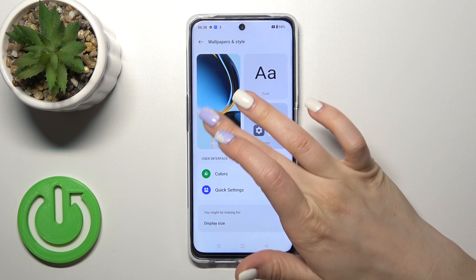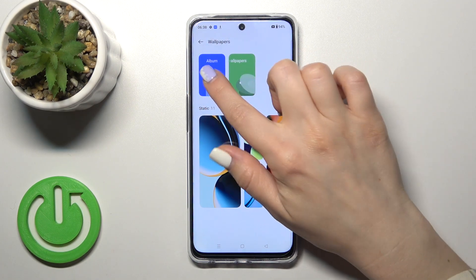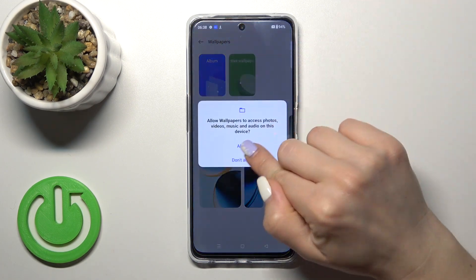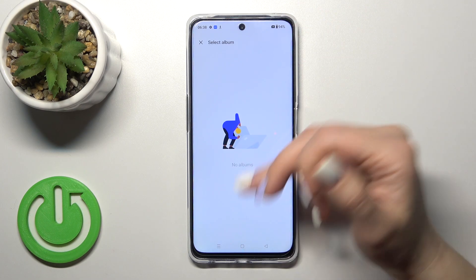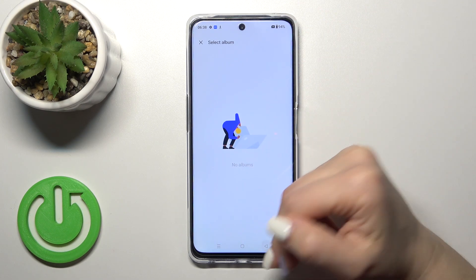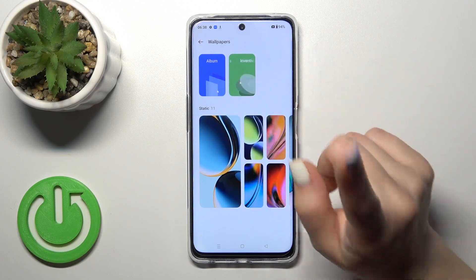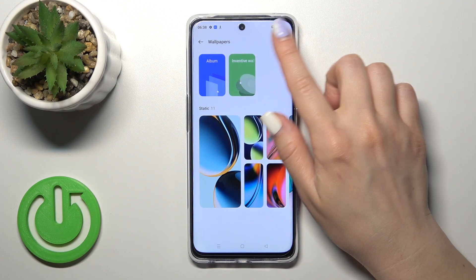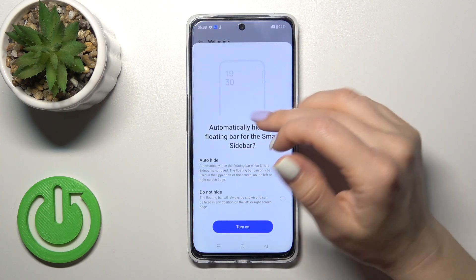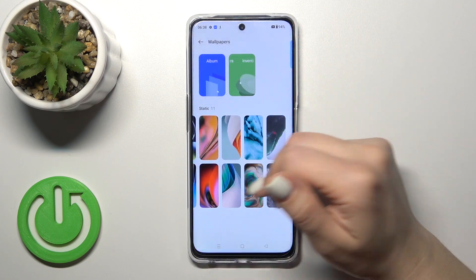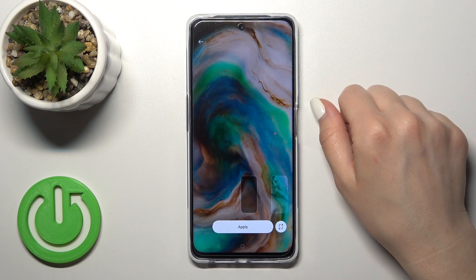Tap allow and you'll see the Wallpapers section — just tap on it. Here we have Albums where you can use photos from your device gallery or wallpapers downloaded previously from the internet. We also have online wallpapers you can use if you have Wi-Fi or mobile data, and there are regular default wallpapers as well.